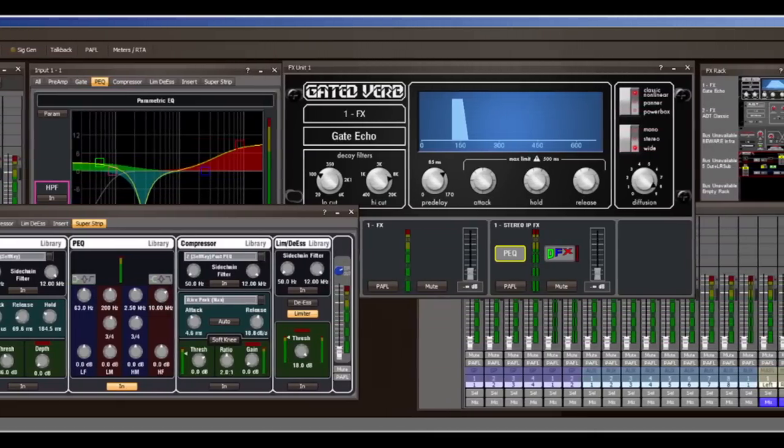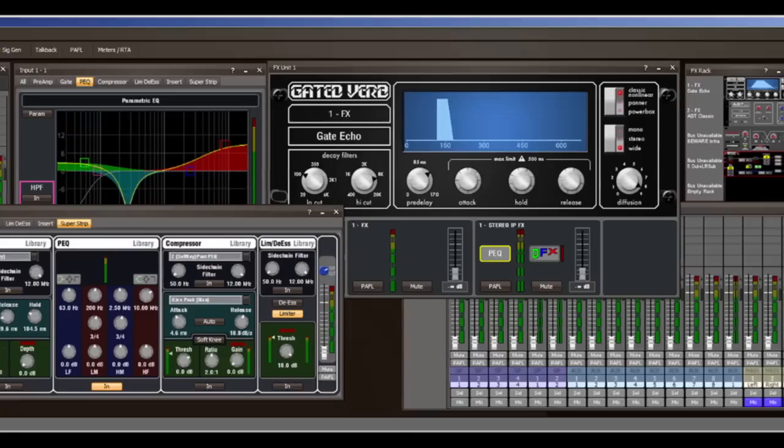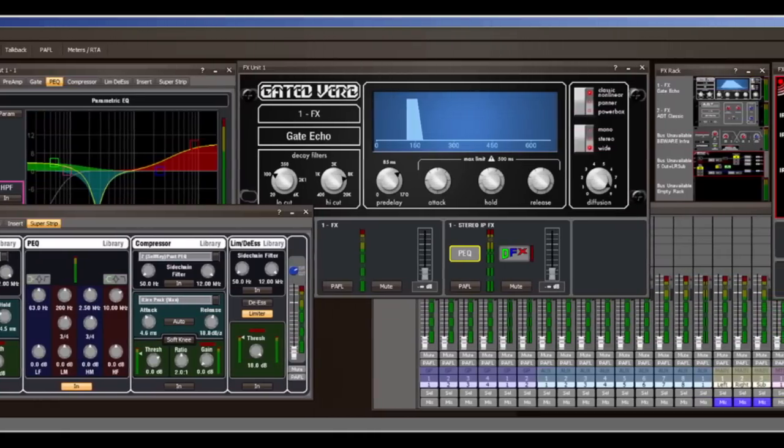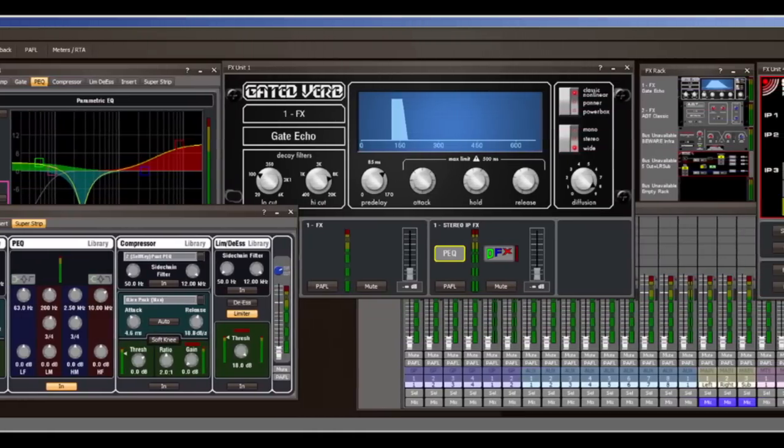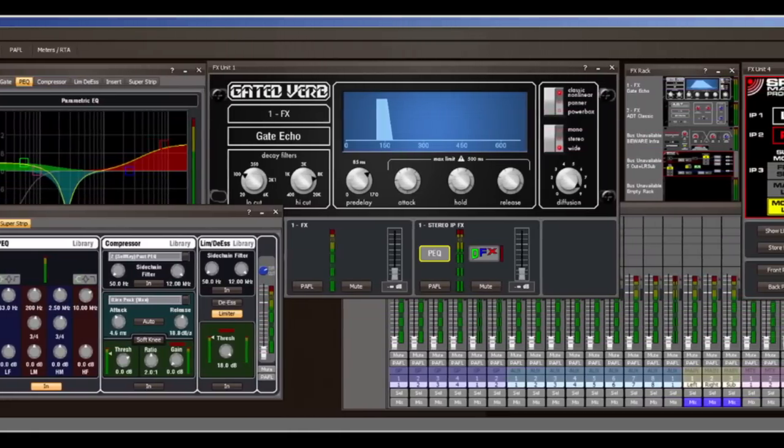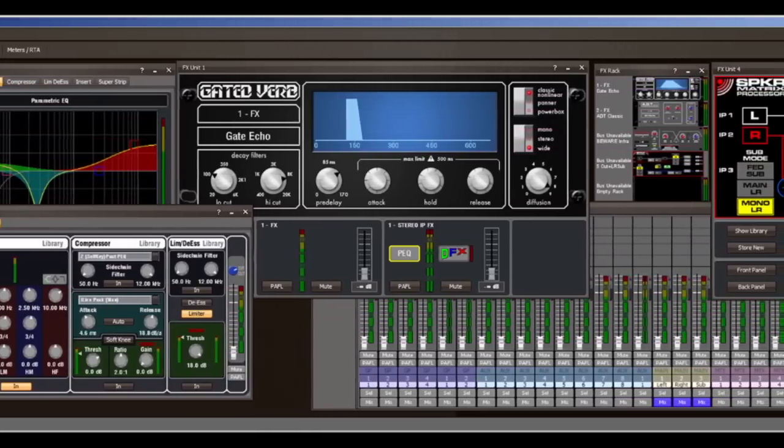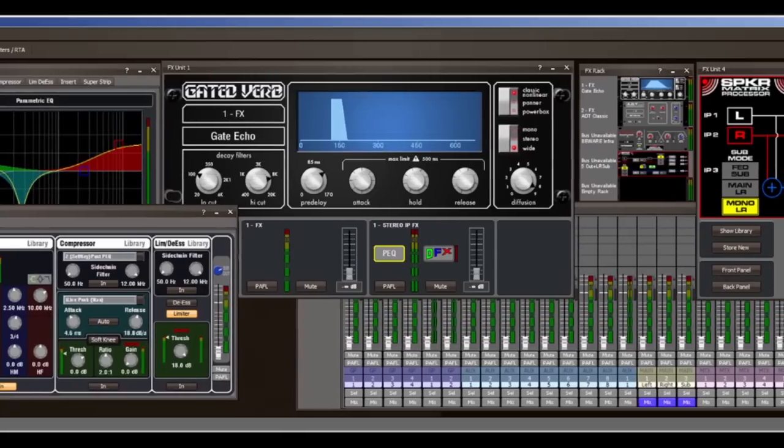For example, mix in monitors using a laptop on stage while the Surface controls the front of house mix. Several laptops can simultaneously control one system.